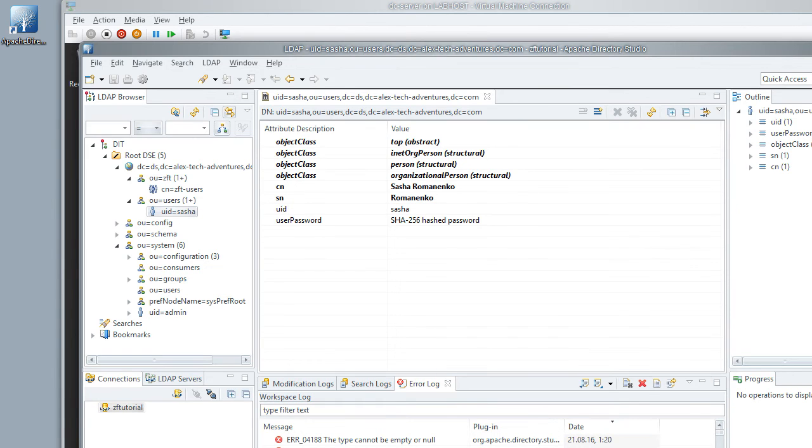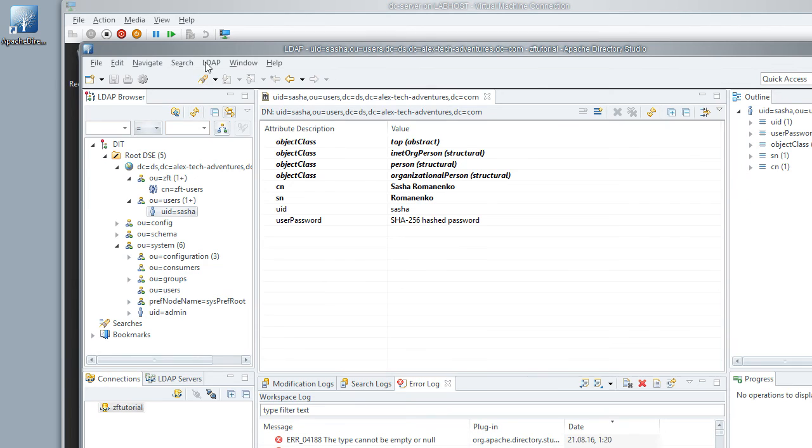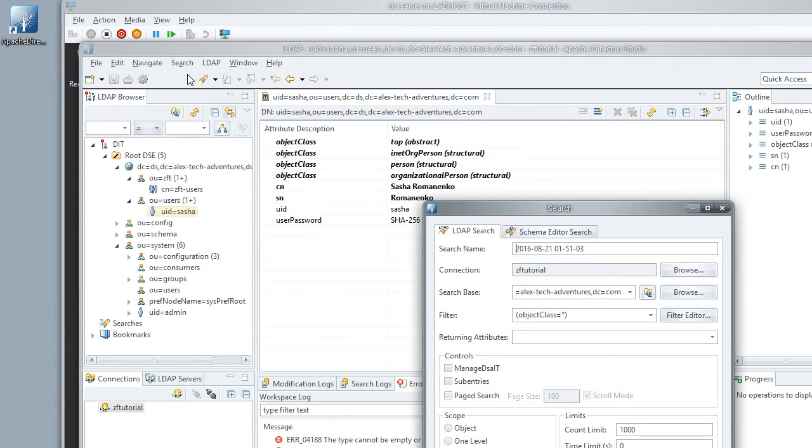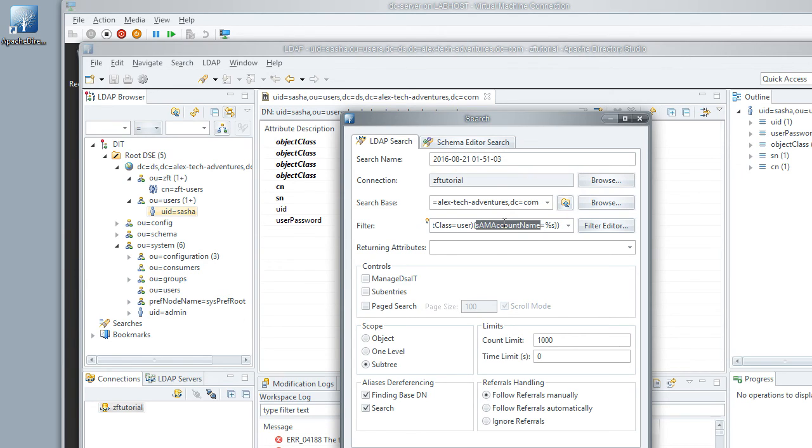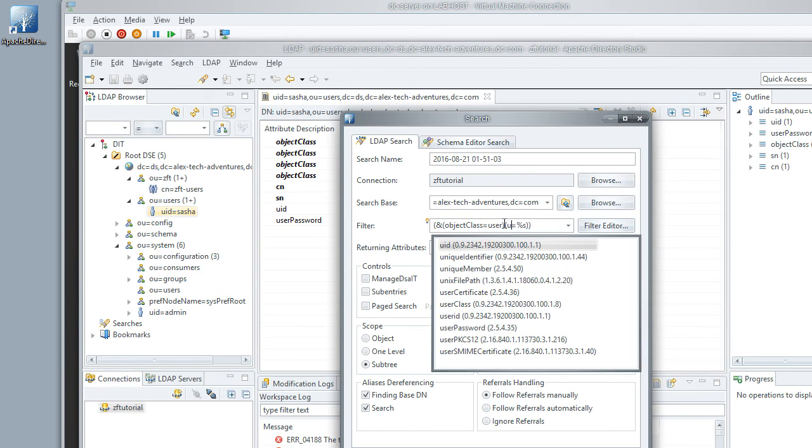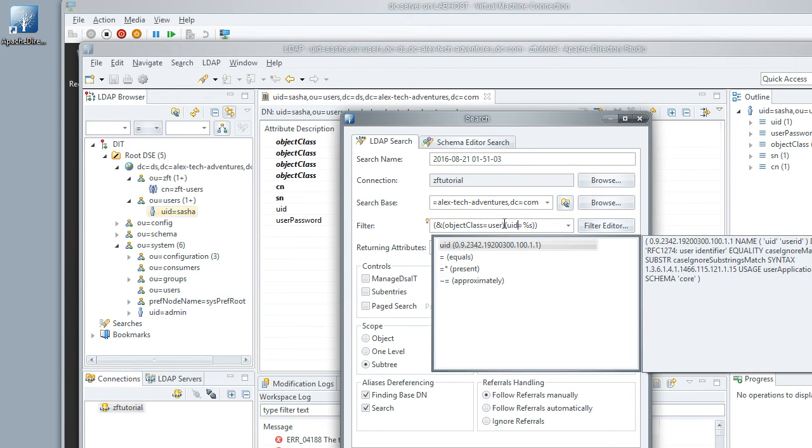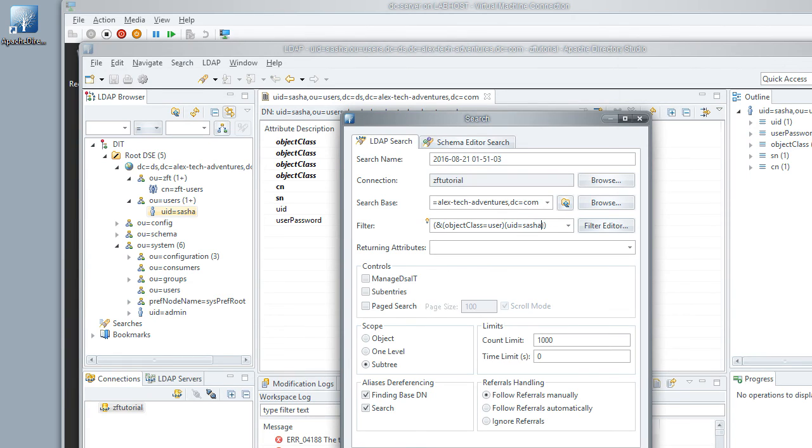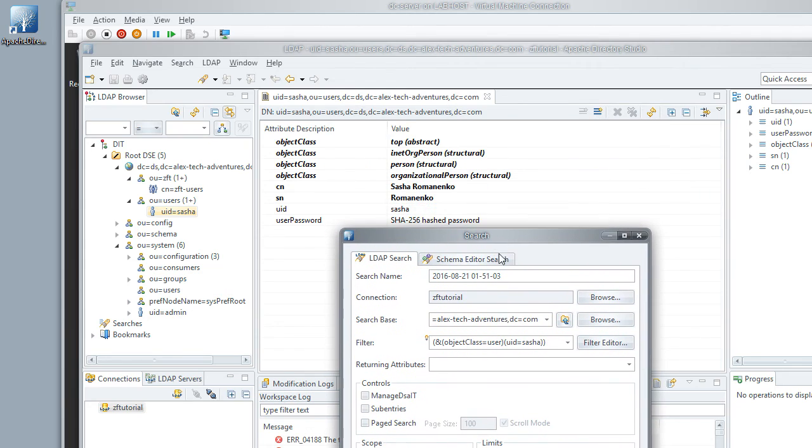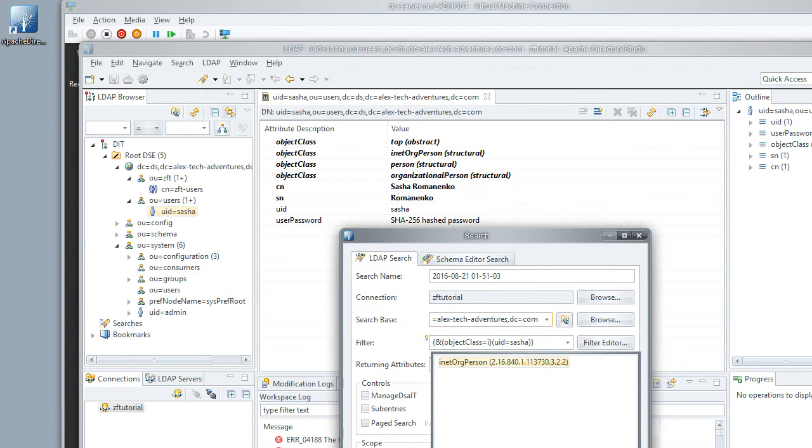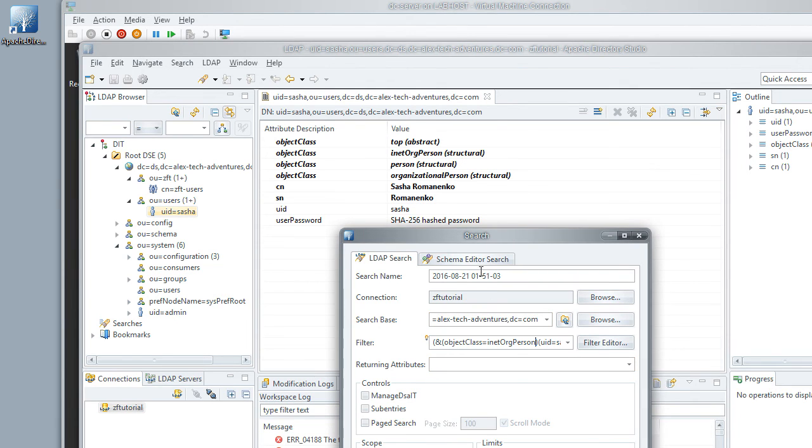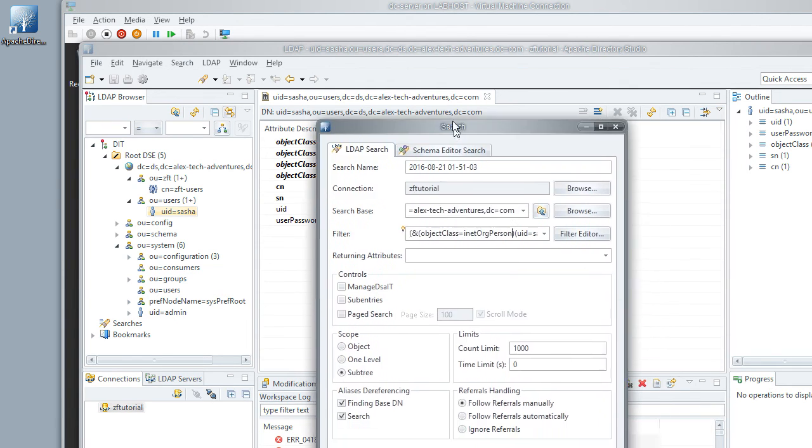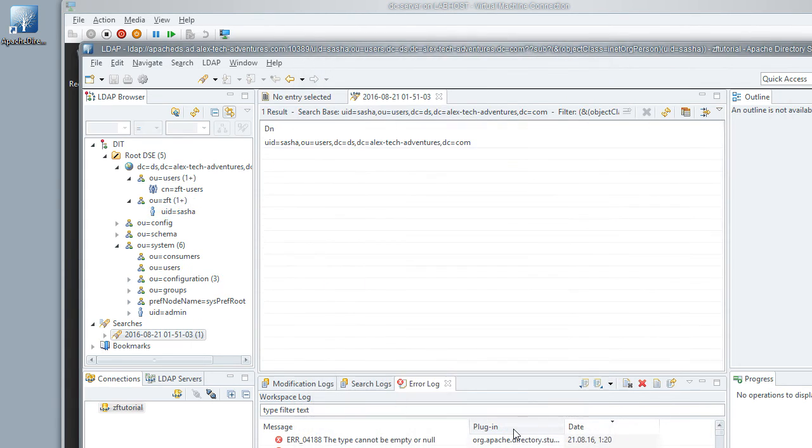Now we picked different set of fields from the Apache DS, because it had different schema. And so our search is going to be slightly different, but not a whole lot different. We're going to go to search. And for filter, instead of SAM account name, we will put our UID. And for object class, it's going to be iNetOrgPerson. Do search there. And we got our user returned.